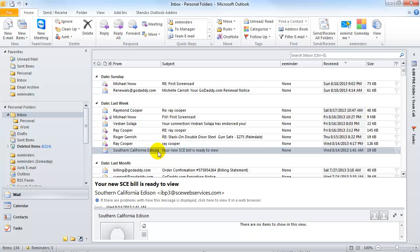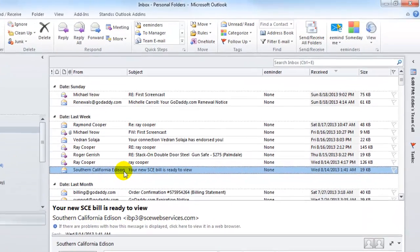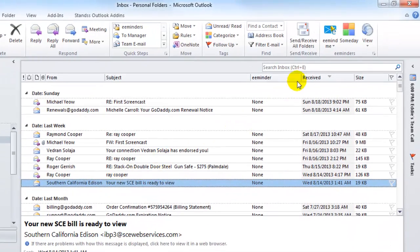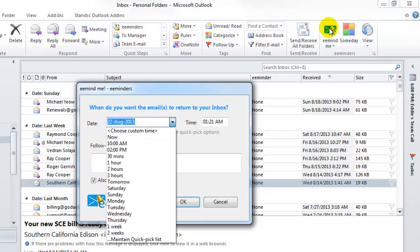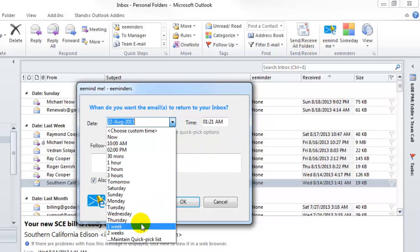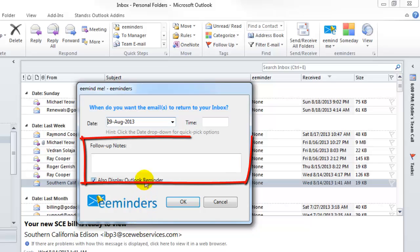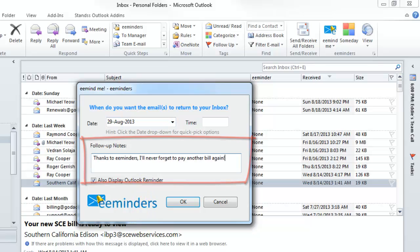For example, here's an email for a bill that needs to be paid in one week. Simply click on the eMind Me button on your toolbar. Do you want to work on it in an hour, two hours, or maybe next week? Or perhaps you have a specific date and time in mind. It's completely up to you. You can even add a small note as a reminder to yourself.